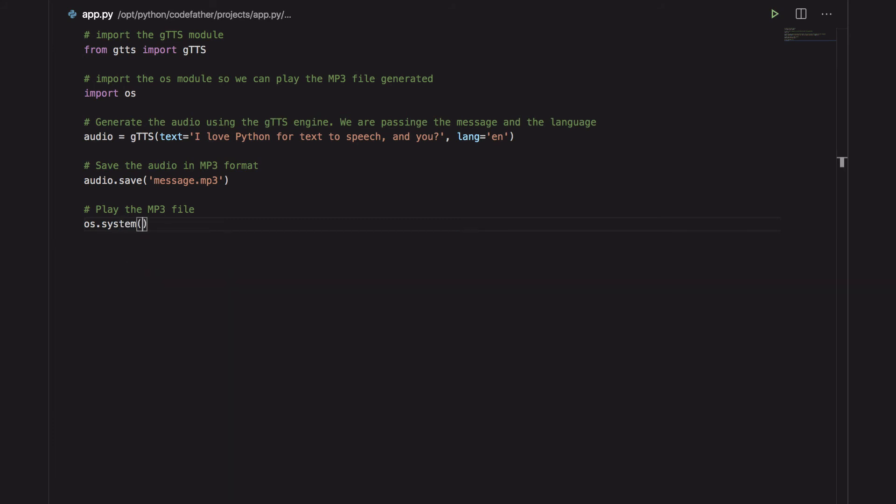And finally we play the mp3 file using the OS module and the afplay command. Remember that I'm using afplay because I'm on a Mac. You can just replace it with any utilities that can play sounds on your system.